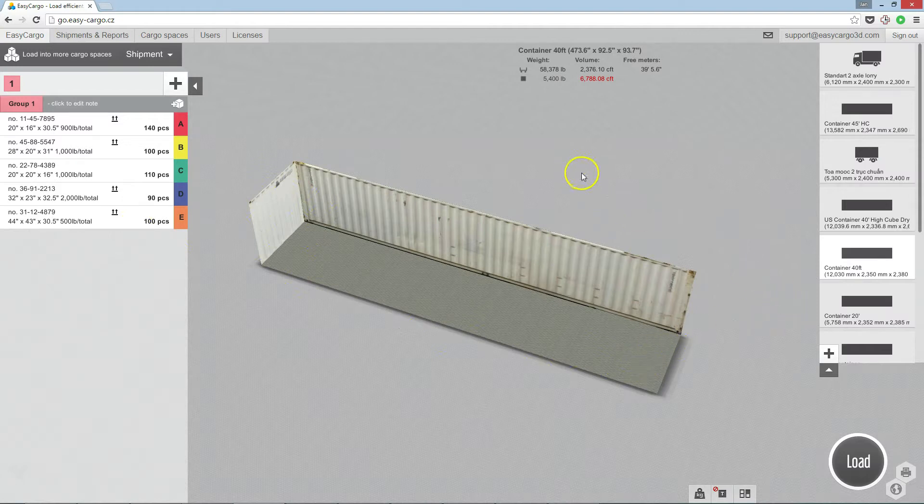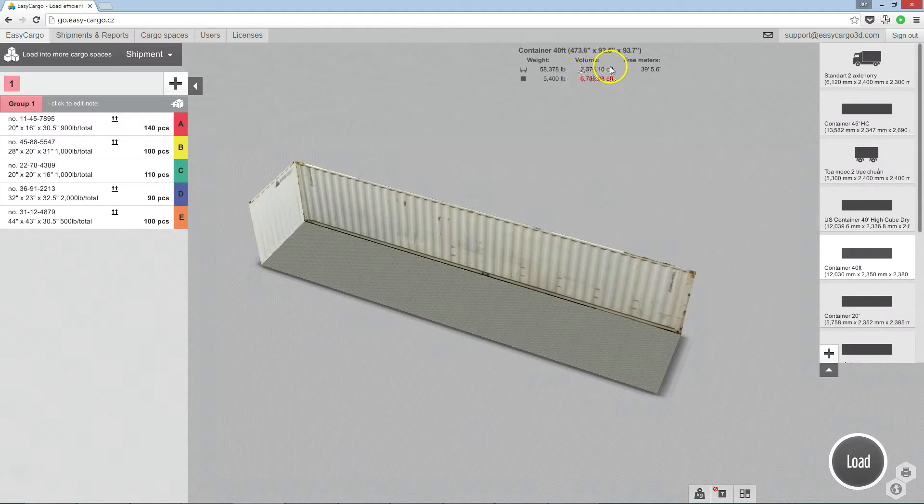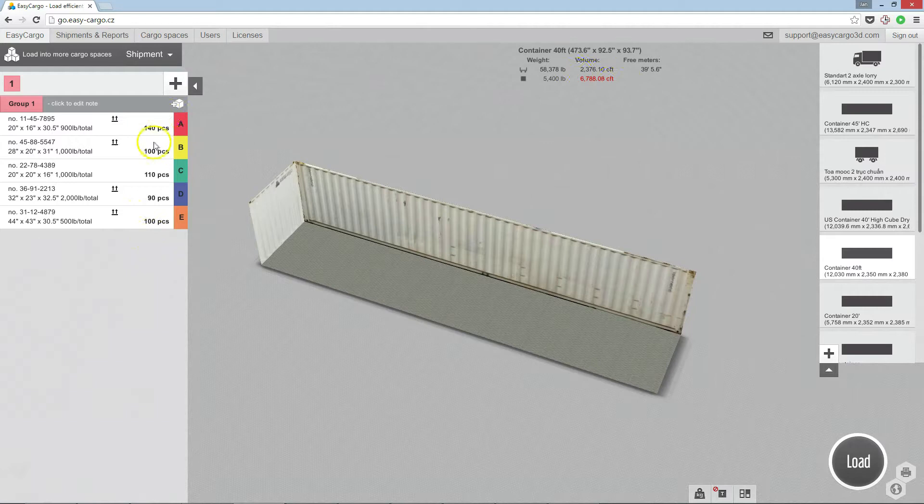You can observe this in the top info panel. This is total available volume in the cargo space. And this is the total volume of all items included in the input list.